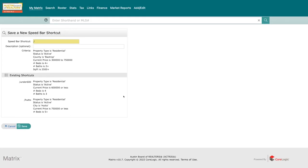Hopefully, this speed bar shortcut will save you a little bit of time in your day and you'll find it more convenient than ever to stay on top of your client's saved searches.